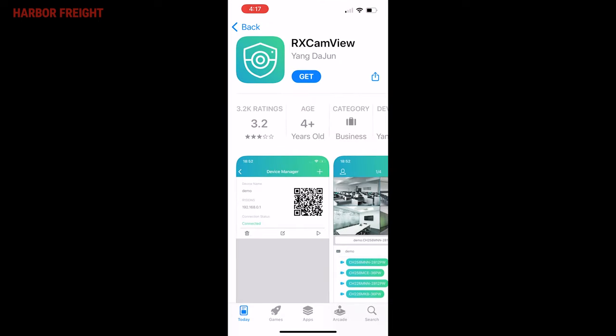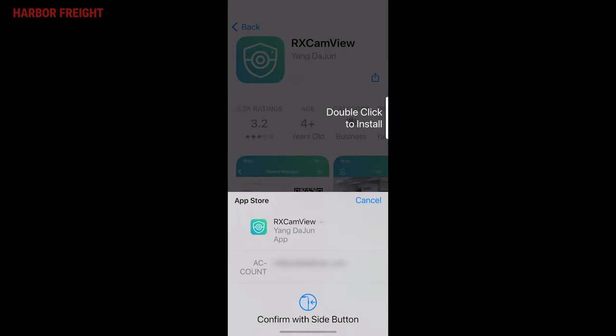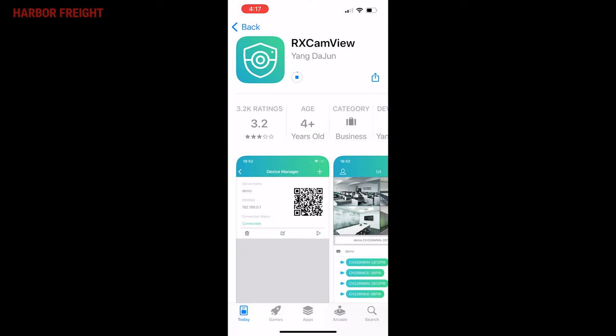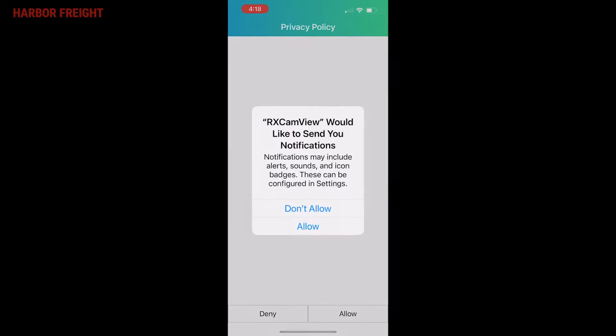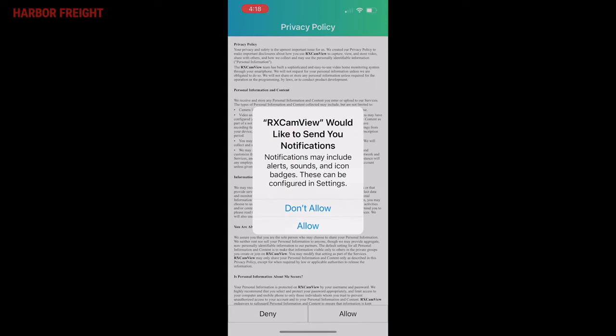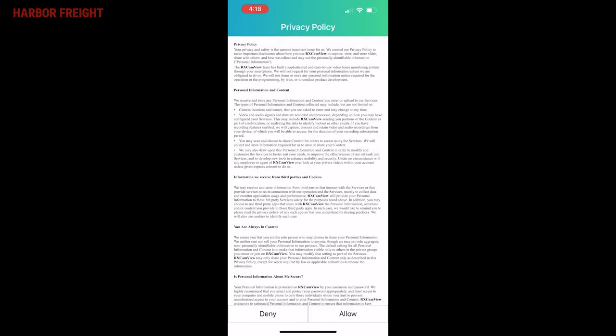Once the QR code is identified, tap to open the App Store. Install and open the Viewer app, RxCam View. Approve all the requests.